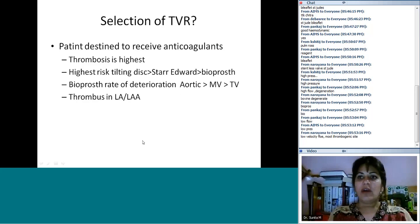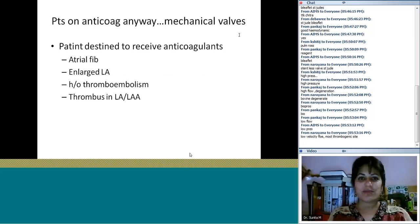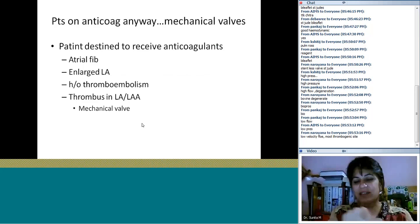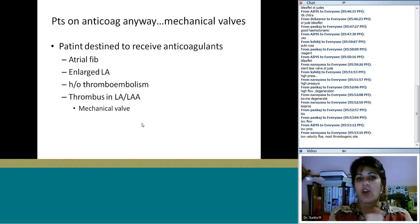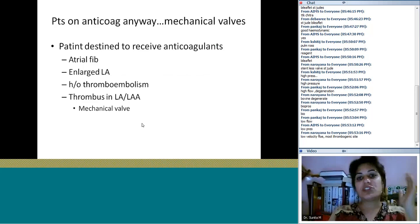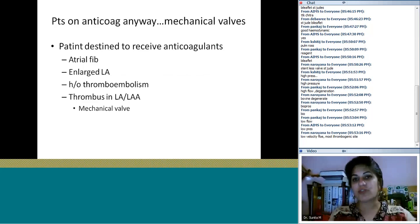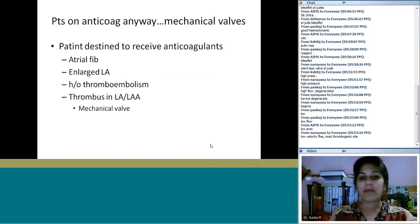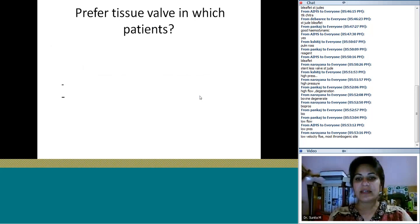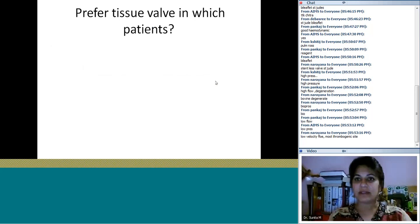Patients who should receive a mechanical valve are those who are anyway on anticoagulation — for example, atrial fibrillation, history of thromboembolism, or thrombus in the left atrium. They may as well have the more durable mechanical valve. Patients who prefer tissue valves include those where bioprosthetic valves are more appropriate.